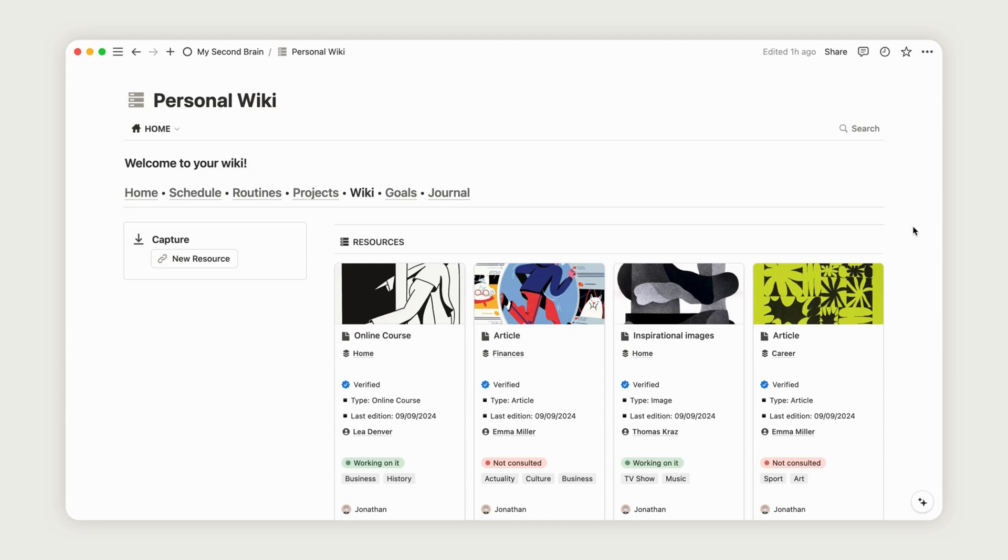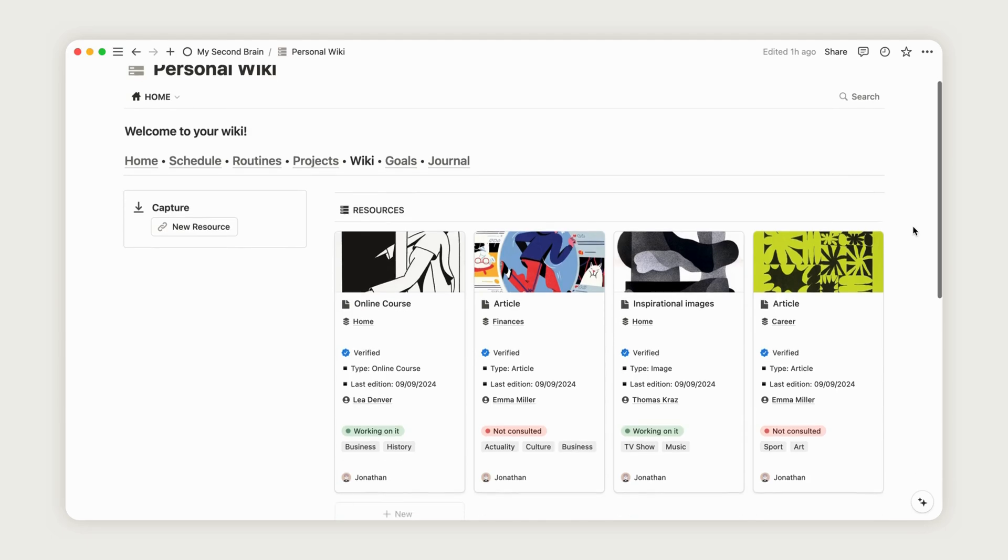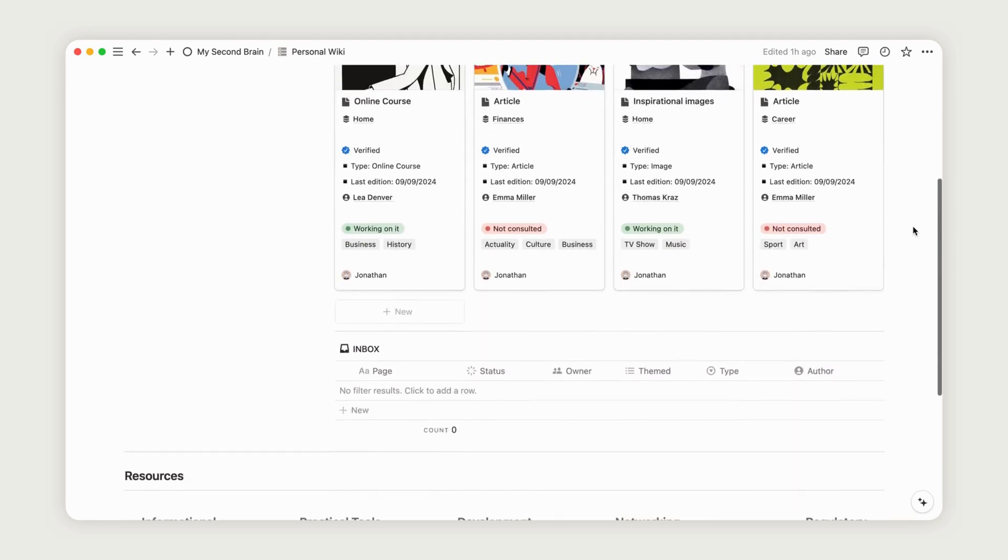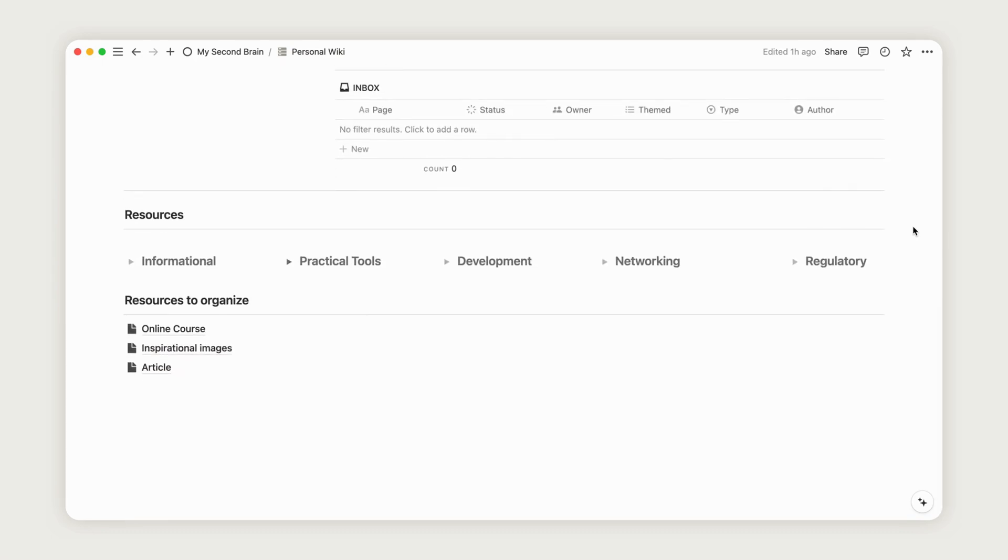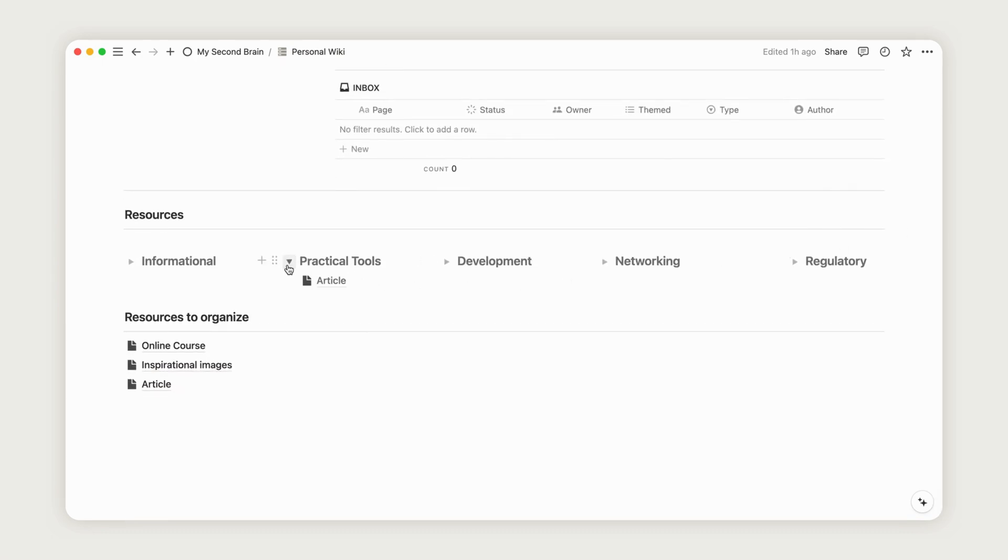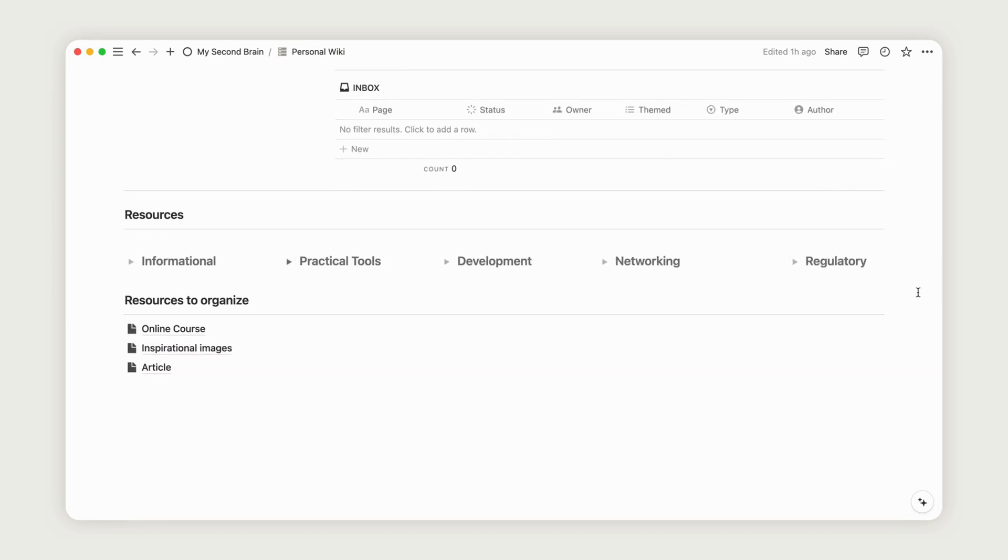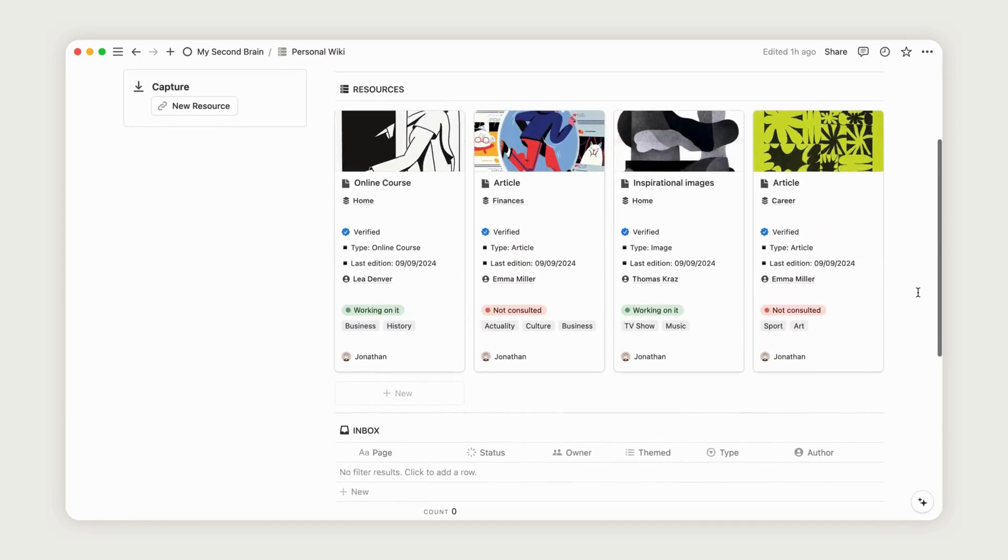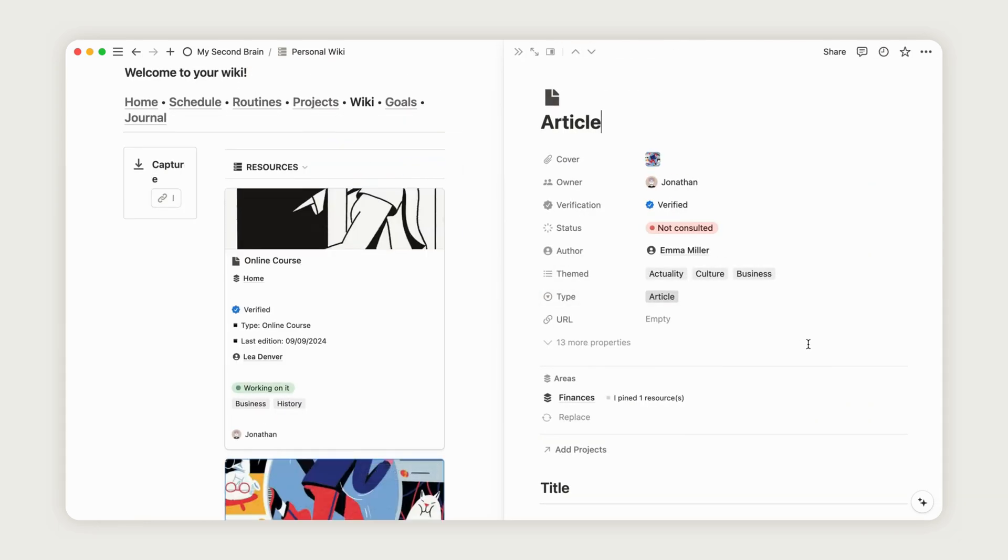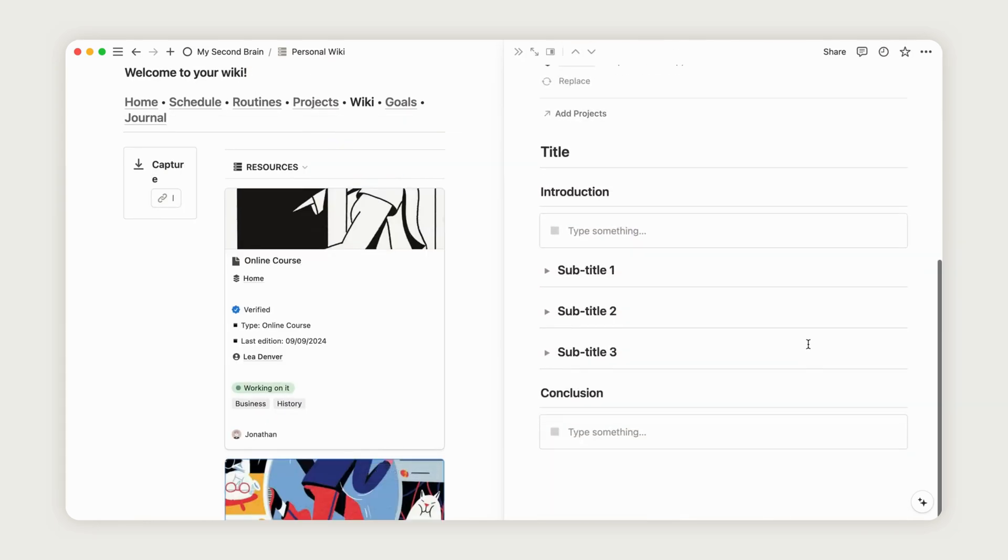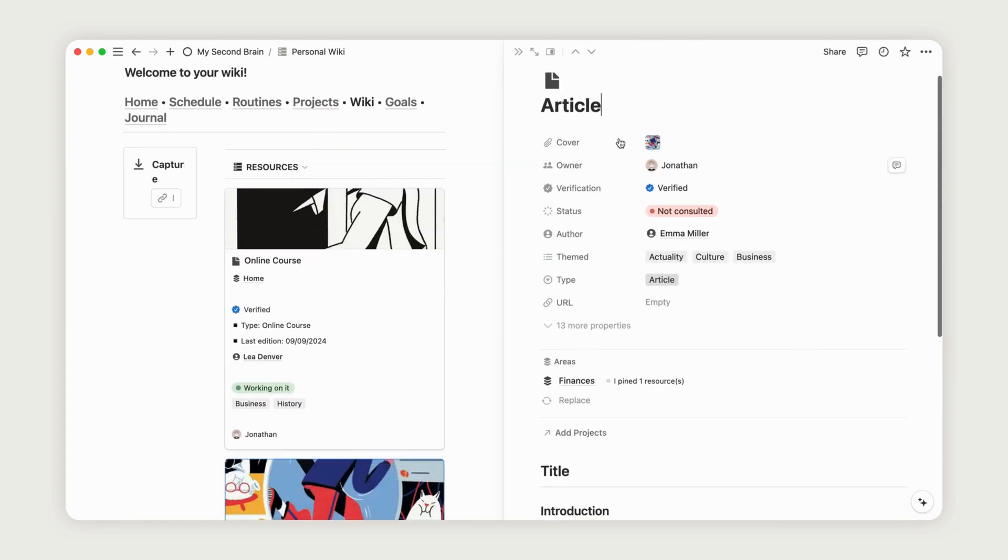The Resources database is structured as a wiki, utilizing a new Notion feature that centralizes your knowledge for easy access. You can organize and find resources effortlessly by navigating through different views or creating custom filters as needed.